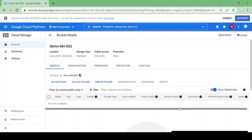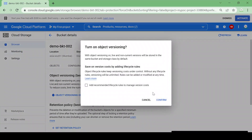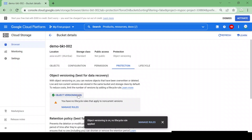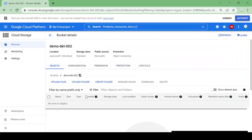The file got deleted permanently because there is no protection or object versioning enabled for this bucket. Now let me enable Object Versioning — I'll click on Object Versioning and click Confirm. Object versioning is now on.